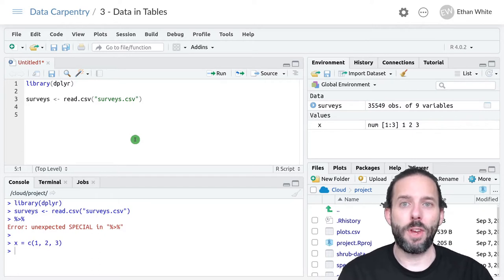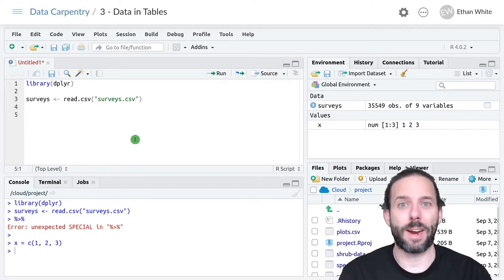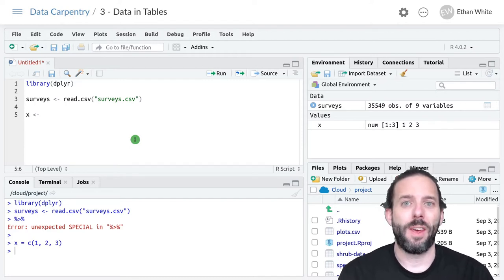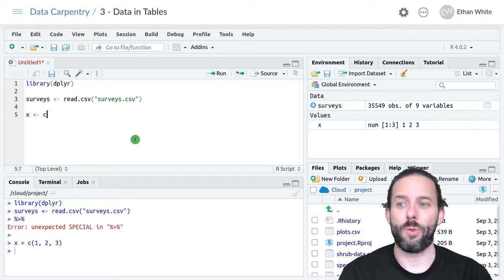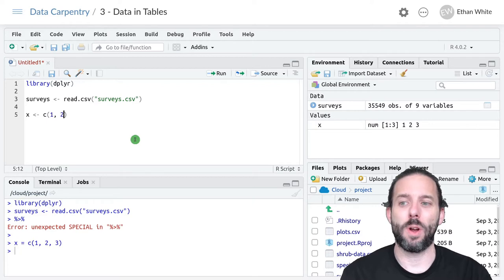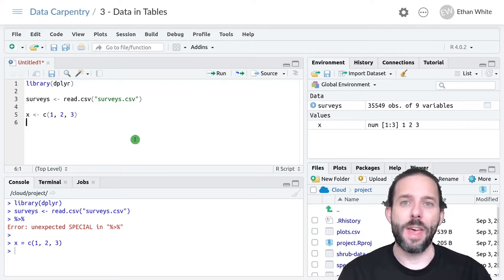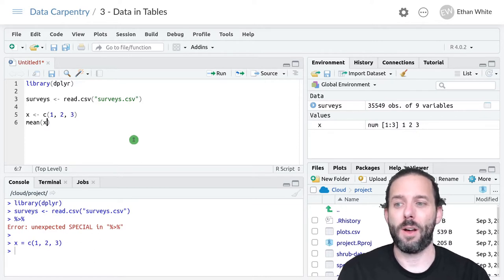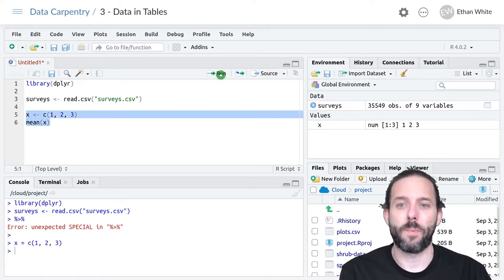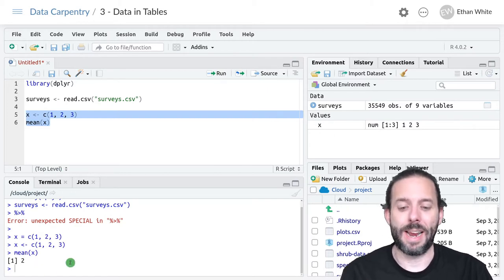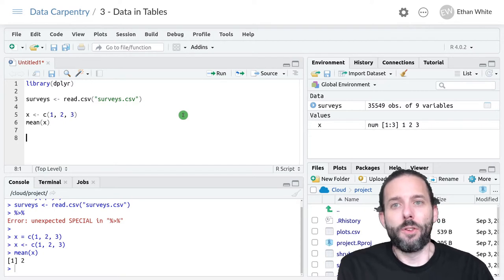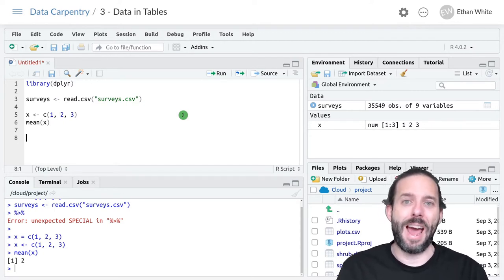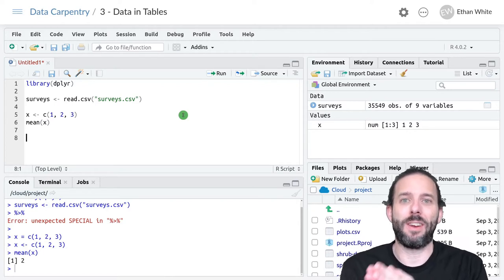Previously to take a mean of a vector, we would first need the vector to start with. So let's call that variable x and create a vector with the numbers one through three using c for combine, one comma two comma three. Then to calculate the mean, we would say the function mean of the vector x. If we ran that, we would get out the number two.